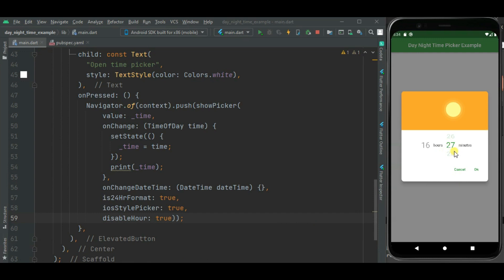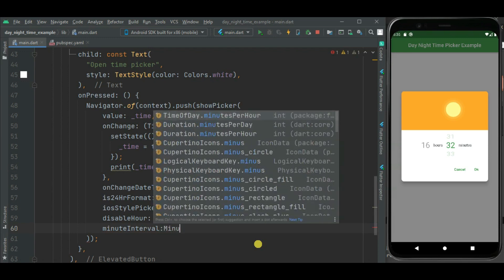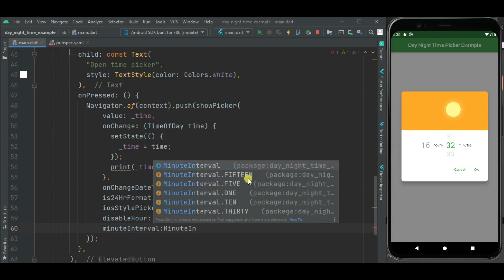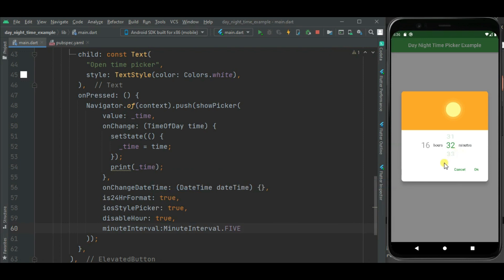Here you can see this step interval for minute is getting changed by one value. If you want to maybe increase by 5 or 10 minutes, then you can set it using minuteInterval property. So here you can see the complete list of possible values that we can use for this minute interval. And here I will select minuteInterval.FIVE. Then this value will be changed by 5 minutes. Let's quickly check that.